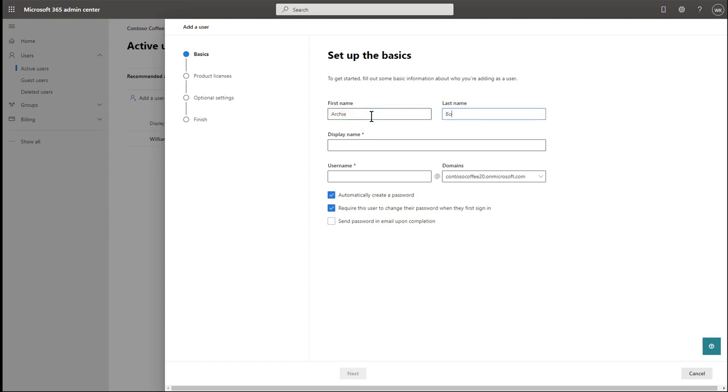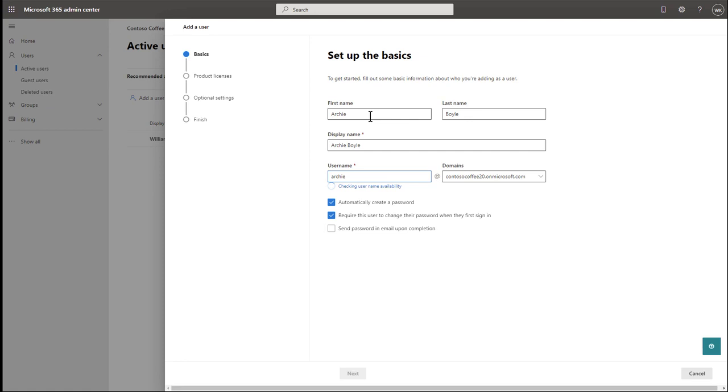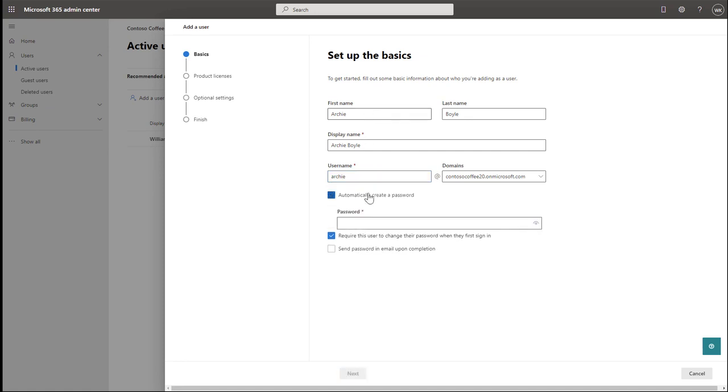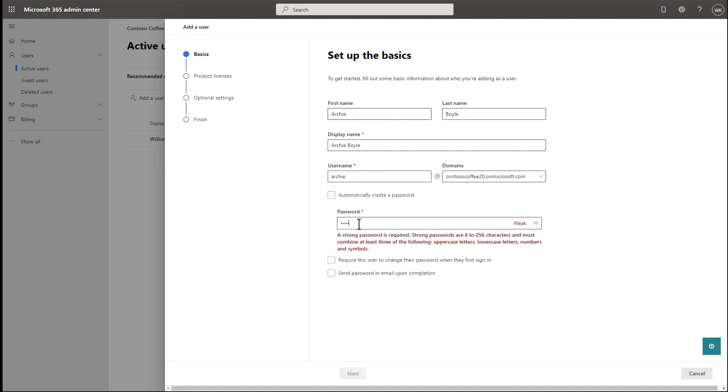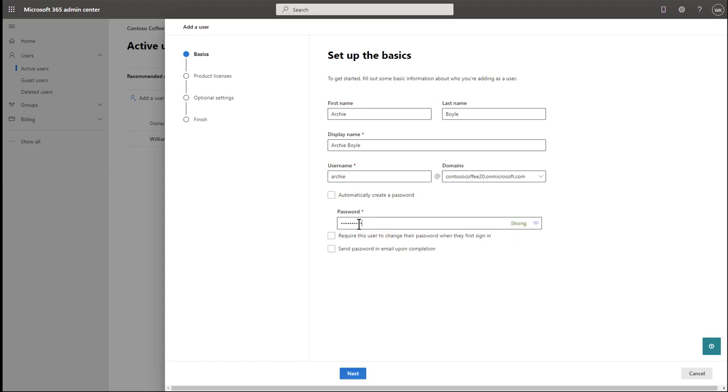Select Add User at the top. Enter a first and last name. In our example, we will enter Archie Boyle. Then enter a username and then create a password. Take note of the username and password that you created, and then select Next.